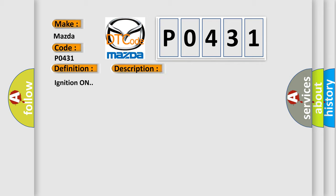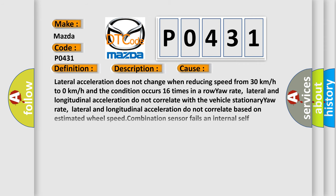Ignition on. This diagnostic error occurs most often in these cases: Lateral acceleration does not change when reducing speed from 30 km/h to 0 km/h and the condition occurs 16 times in a row.